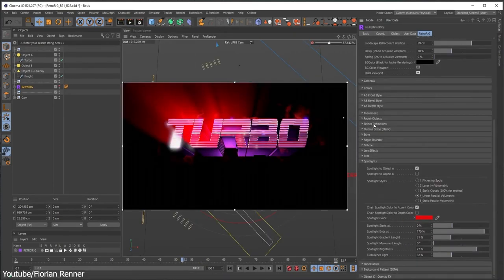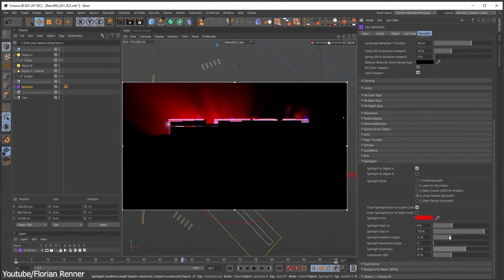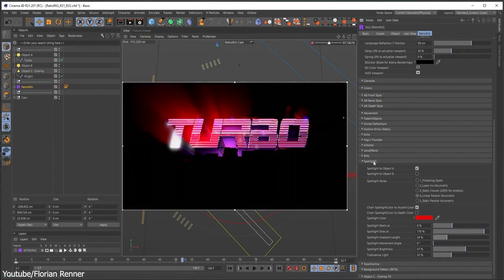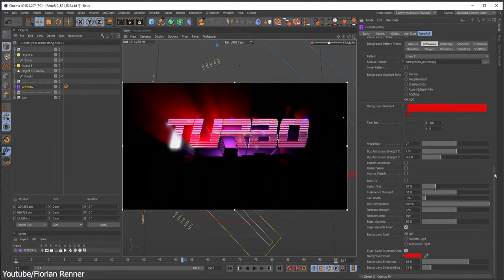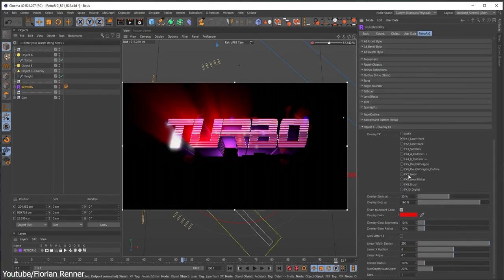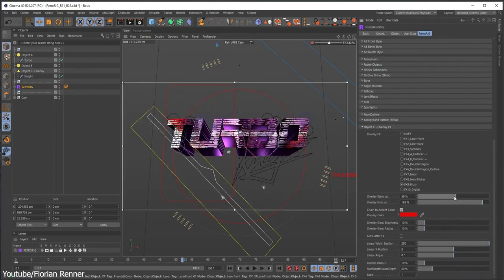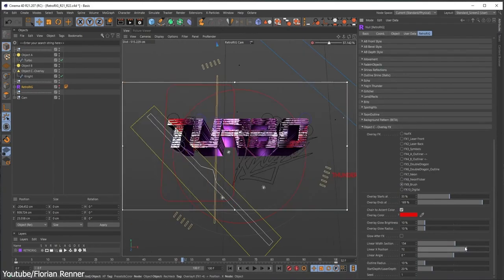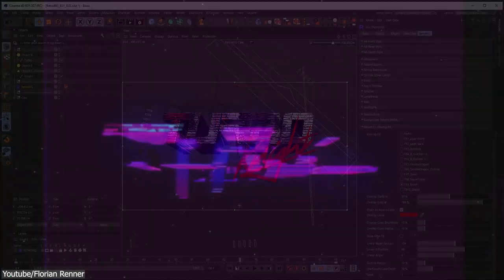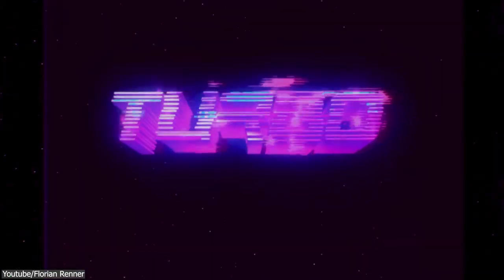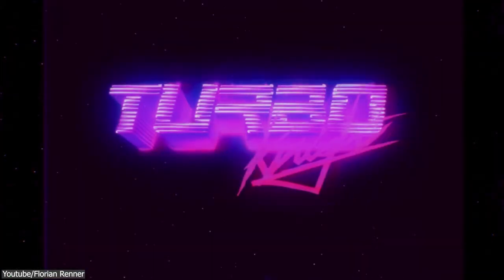It even takes it a step further by offering you the option to incorporate lighting, fog, and glitch effects, allowing you to add the perfect finishing touch to your logo animation.